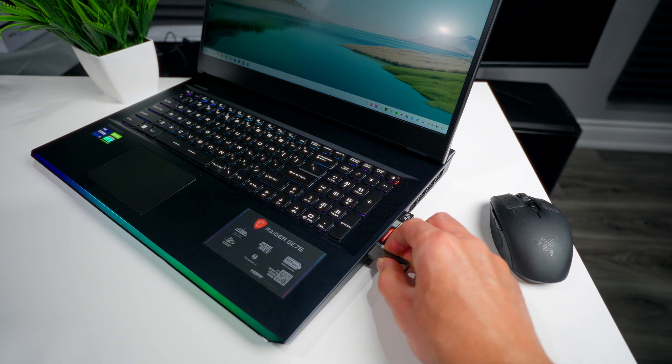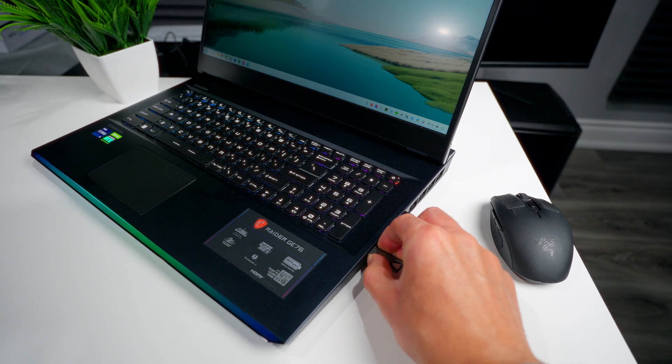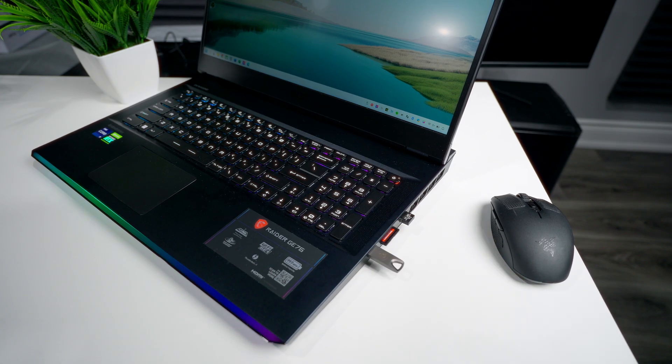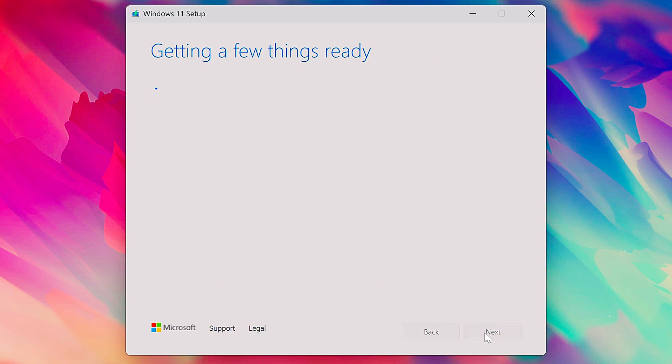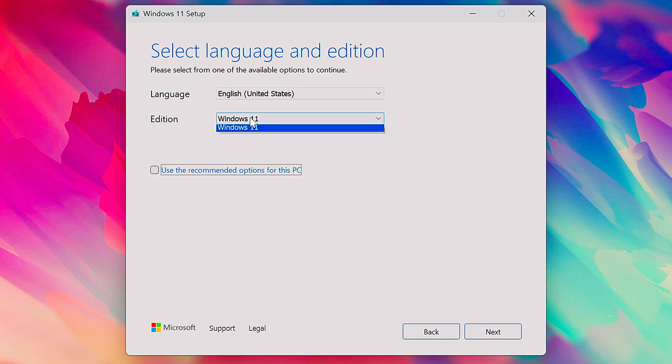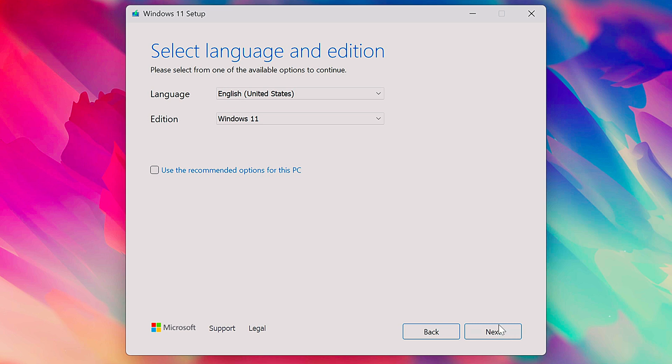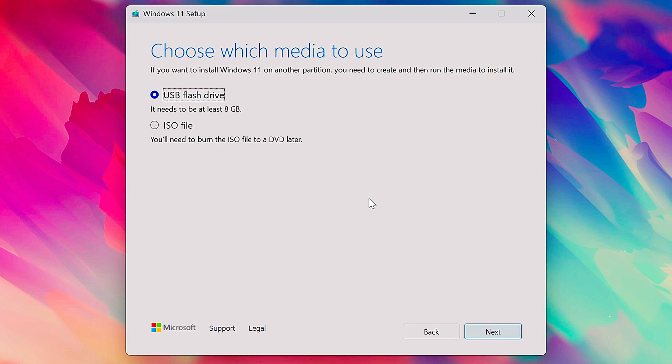Now plug in your USB flash drive and run the Windows media creation tool. It's going to ask you to accept the software license terms. Next, you can select your preferred language, and don't worry about the Windows edition because the only option here is Windows 11. Now we have to tell it what type of media we want to use. We're selecting USB flash drive.